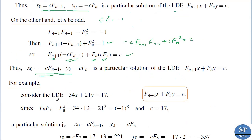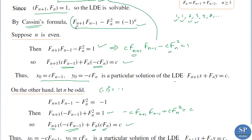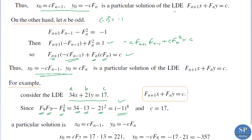For example, consider the LDE 34x plus 21y equal to 70. Here a equals 34, b equals 21 and c equals 70. The ninth Fibonacci number f9 is 34, the seventh Fibonacci number f7 is 13, and the eighth Fibonacci number f8 is 21. So f9 times f7 minus f8 squared equals 34 times 13 minus 21 squared, which equals (-1)^8 by Cassini's formula, where n equals 8.